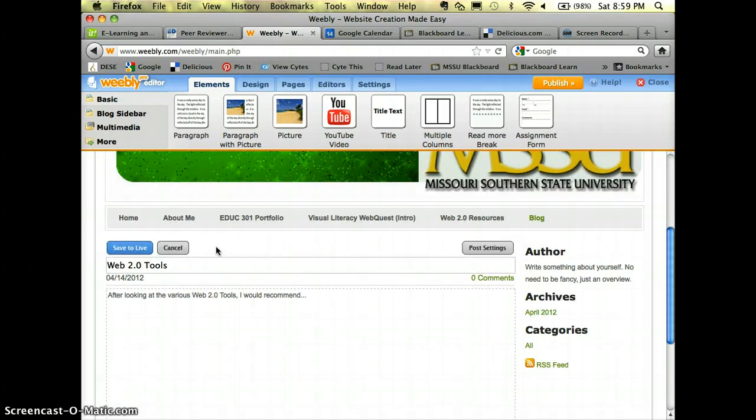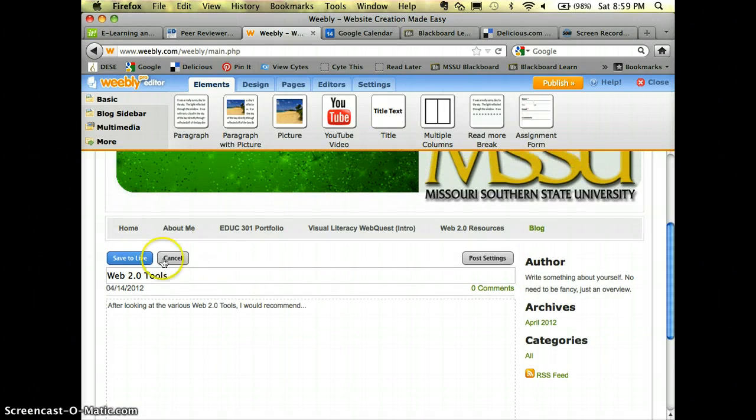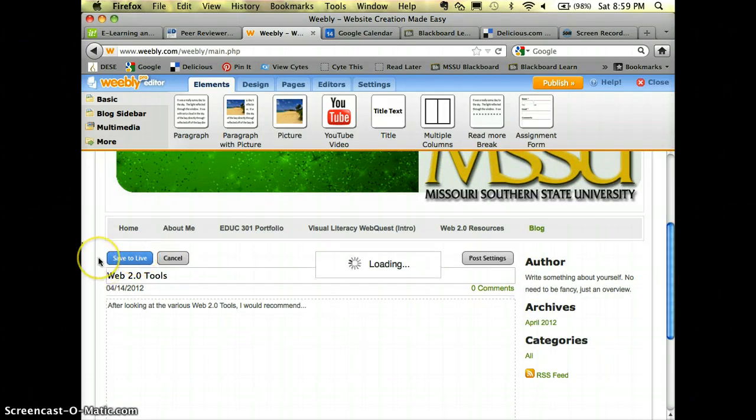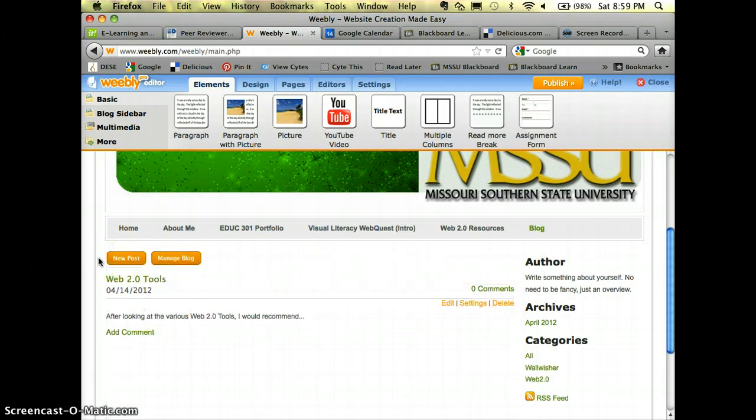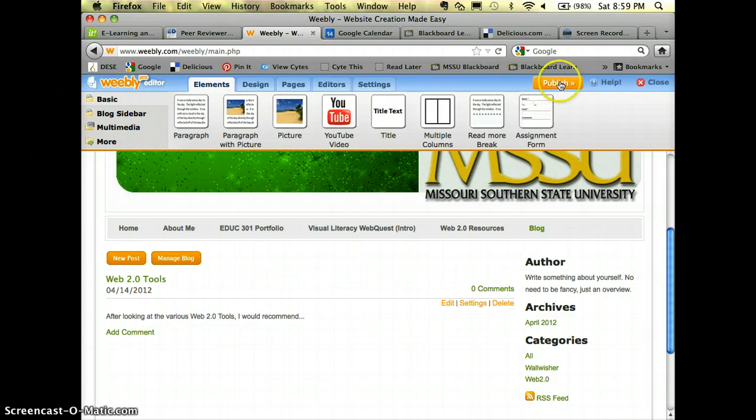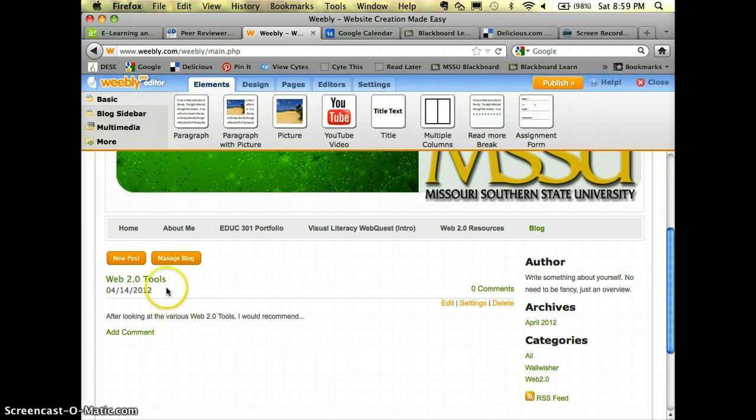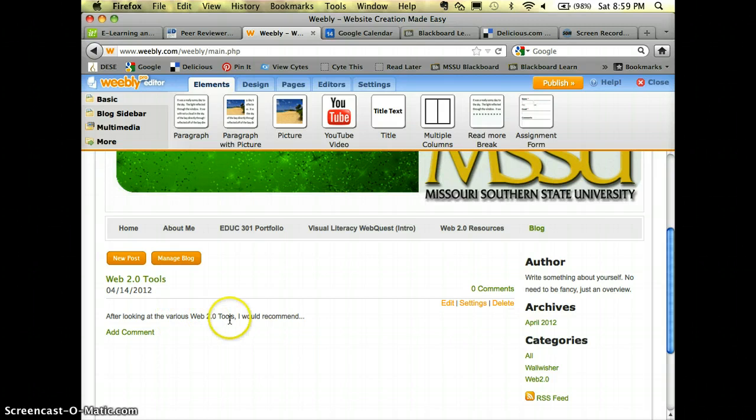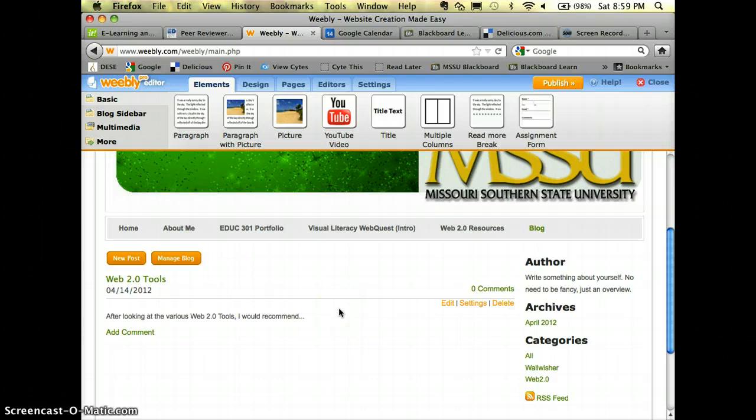Whenever you're done you will click save to live and that's how it gets saved. Now whenever I am completely finished I am still going to have to go up and click publish, but without hitting save to live everything I just typed will not be there. So don't forget that. You don't want to click on something else and then after you've typed your post it'd be completely gone and then you have to retype it.